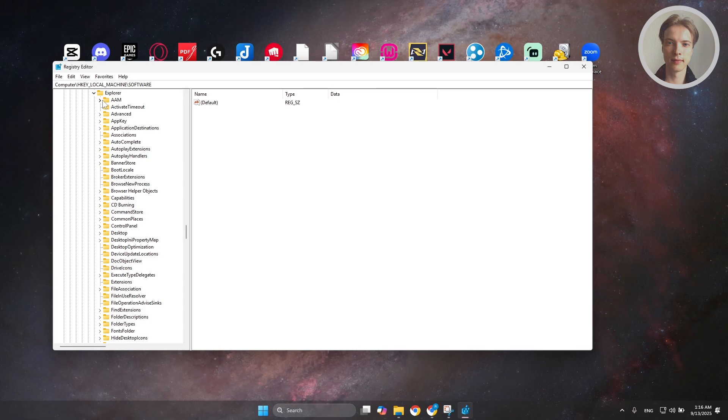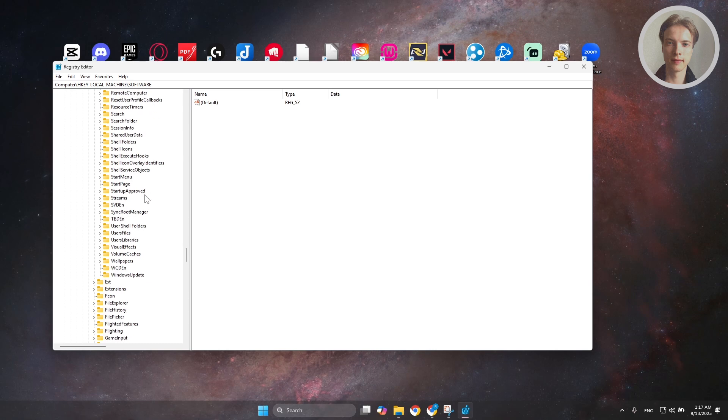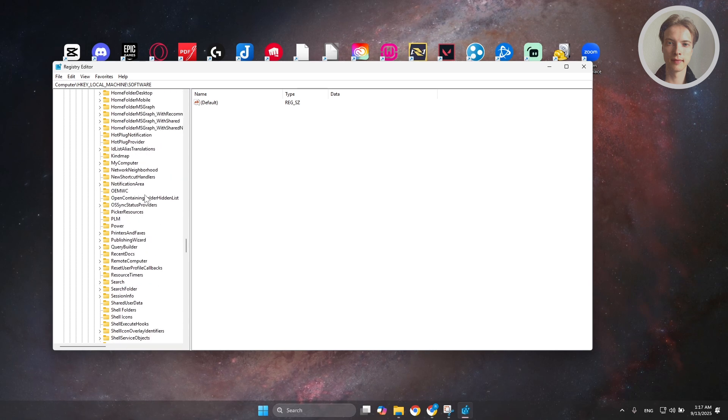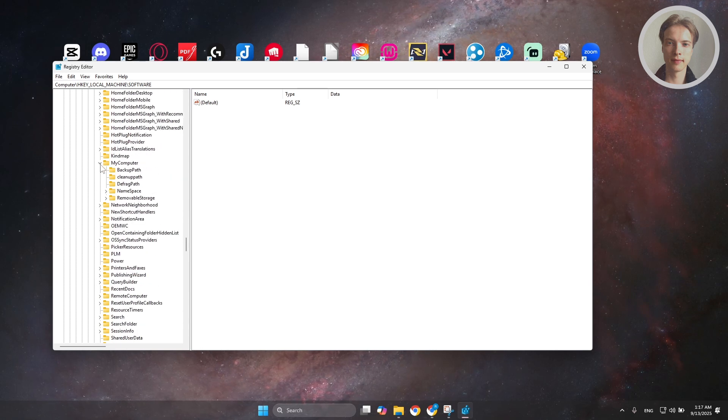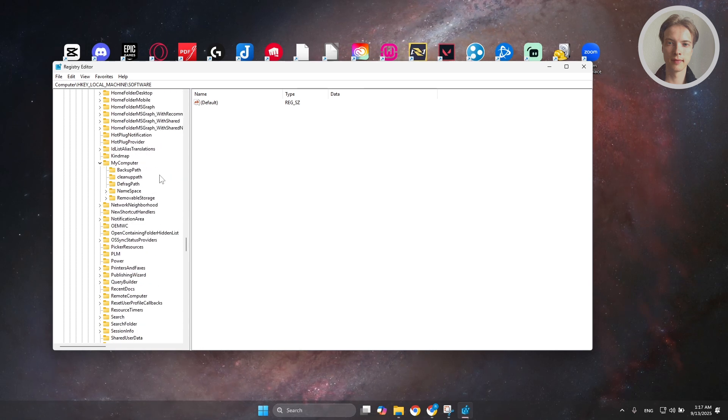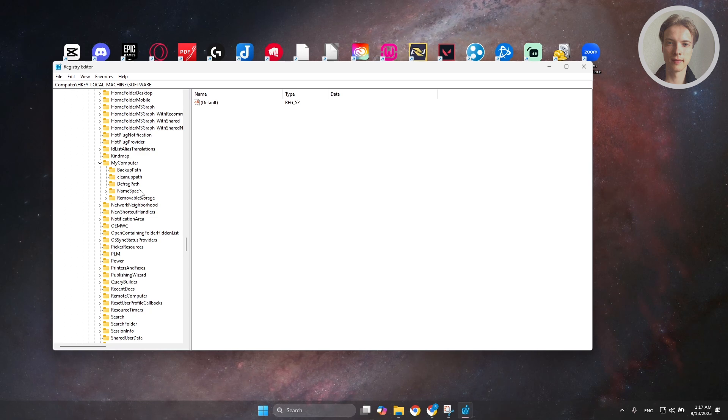Under Explorer, you want to look for My Computer. Scroll down a bit here until you see the section for My Computer, expand it. And in here, you want to look for namespace.